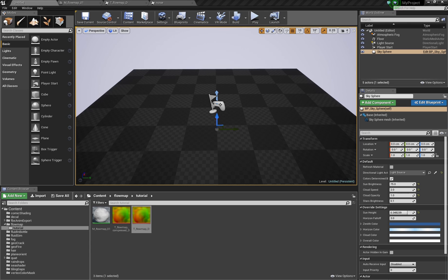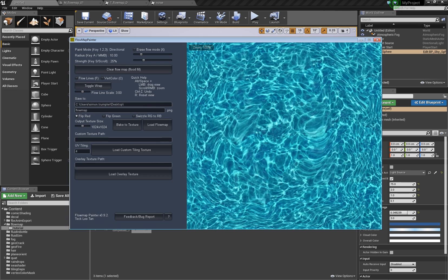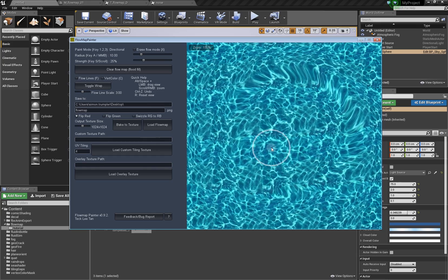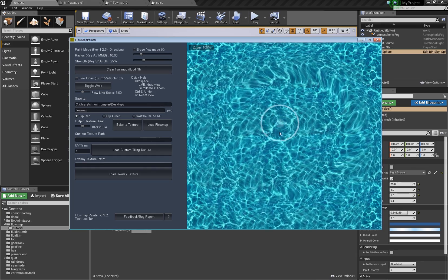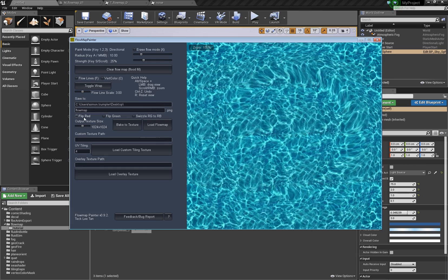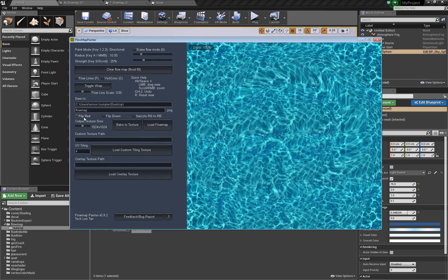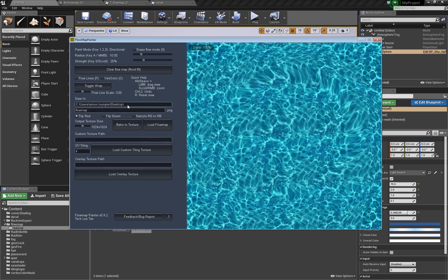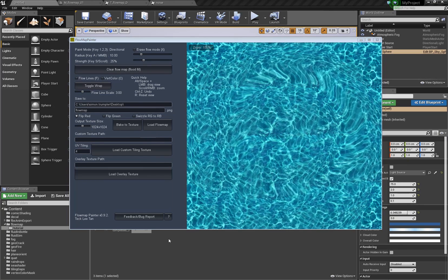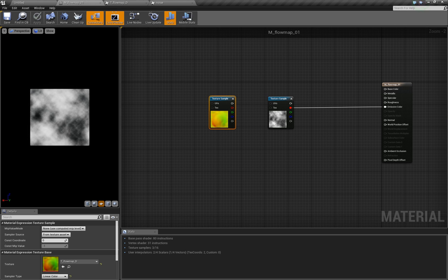First we have to create the flow map. There's a flow map painter which is really cool — you can just paint a flow map here, it's even tileable. The only thing you have to do is check 'flip red'. You can do it in the material later, but it's better to just check this here, define a path, and then bake to texture. Then we are ready to go.